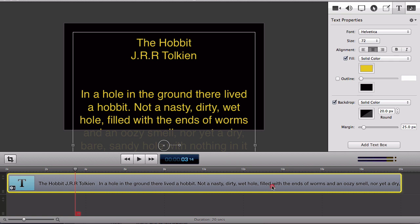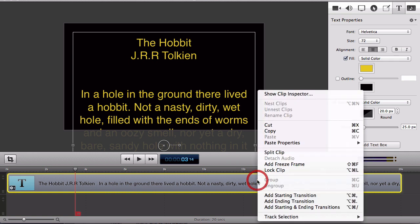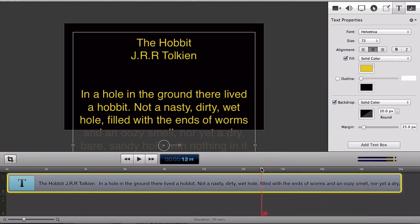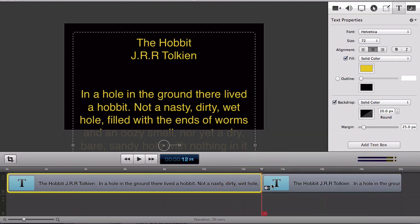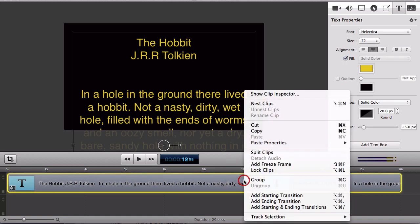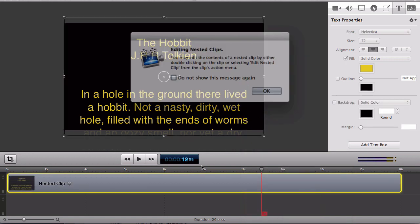So now I want to nest my clips. However, ScreenFlow will only let me nest clips if I have more than one clip selected. The way I'll get around that is to just split my text clip into two clips for the moment. Select them both and now when I right click I'll have the option to nest my clips.